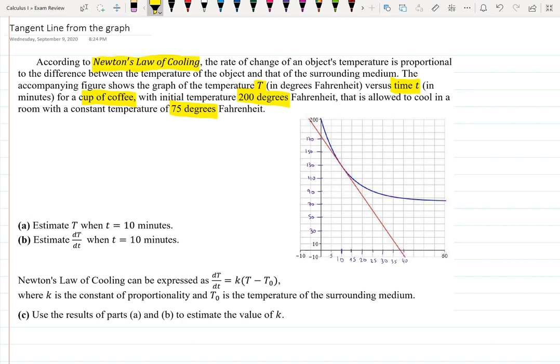Newton's Law of Cooling tells you how to calculate what the temperature of a cup of coffee will be when left on a table, given the temperature of the coffee and the temperature of the surrounding room — in this case, 75 degrees. First, they ask us to estimate the temperature T (capital T) after 10 minutes — so what's the temperature of the coffee after waiting and staring at it for 10 minutes?